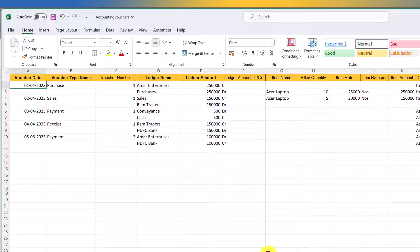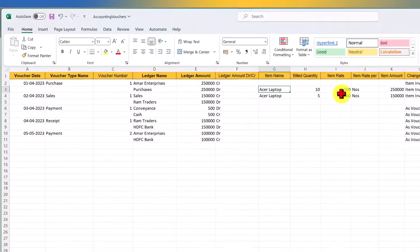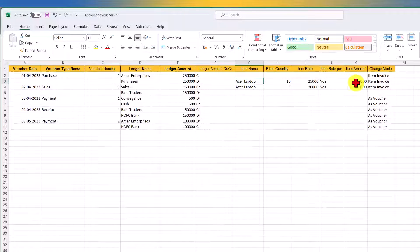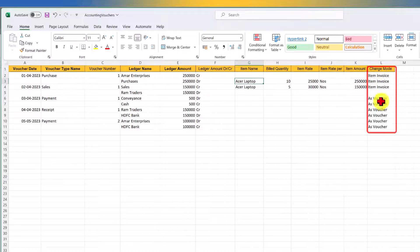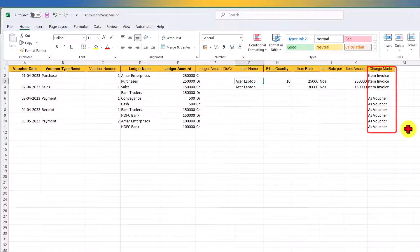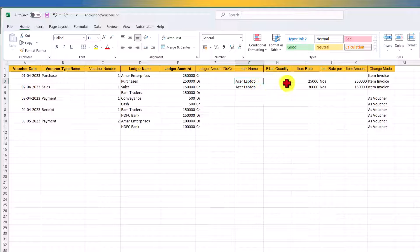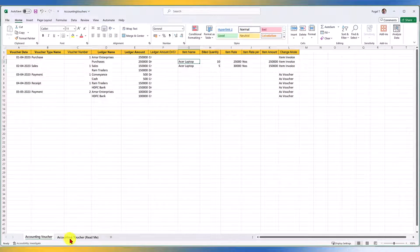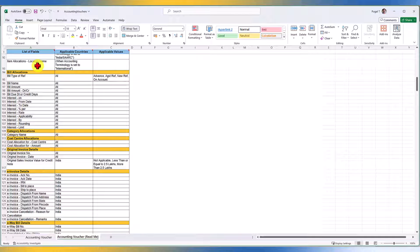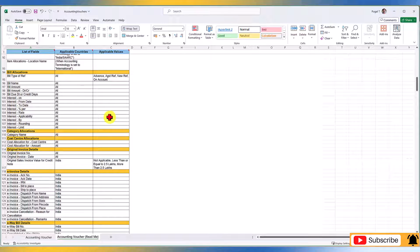The first transaction captured is a purchase from Amar Enterprises — buying Acer laptops, 10 numbers. The rate is captured, the unit per item is captured, and the total amount is captured. The Change Mode field lets you select the voucher entry mode: Item Invoice, Accounting Invoice, or As Voucher. Since we are capturing item details, we select Item Invoice. The Accounting Voucher Readme lists all available fields and their applicable values — the nomenclature must match exactly.